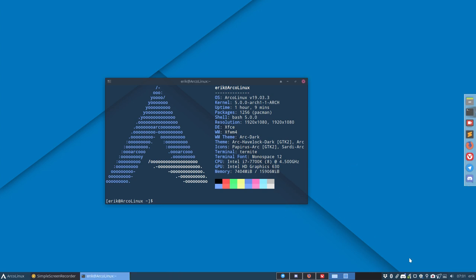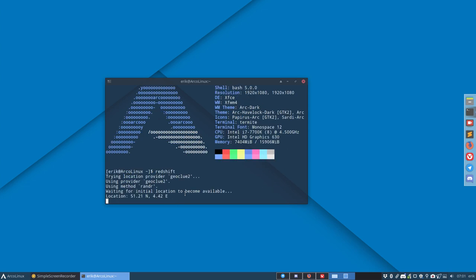Now in order for it to work the first time, it needs to know where you live and the only thing you need to do is just type in the terminal redshift. Let it do its work. It'll find it and then it says oh I know where you live now and that's it.